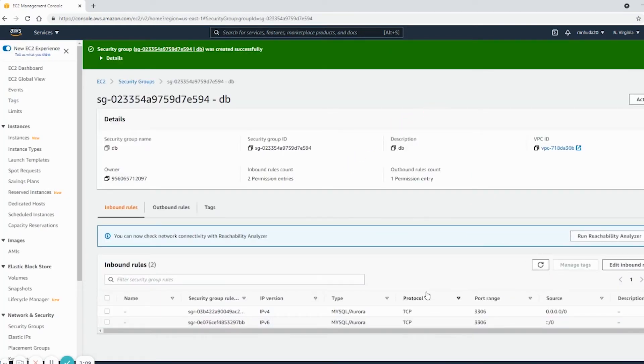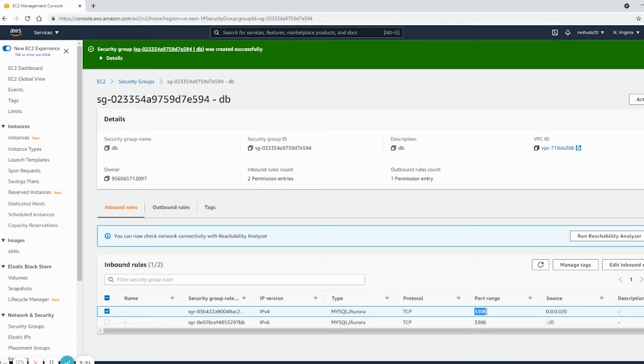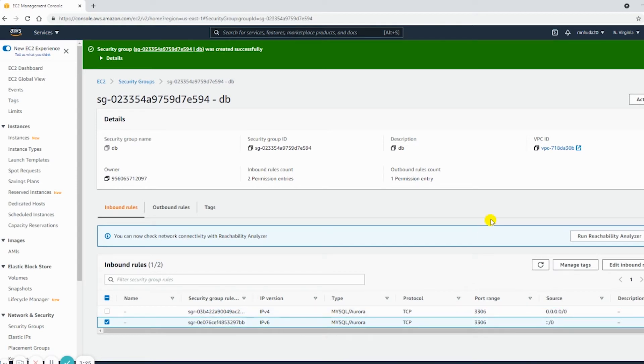If I look into the inbound rules for this new security group, I see that MySQL, which is using port 3306, and the source is anywhere, anywhere. Now I need to add this security group to the RDS instance.